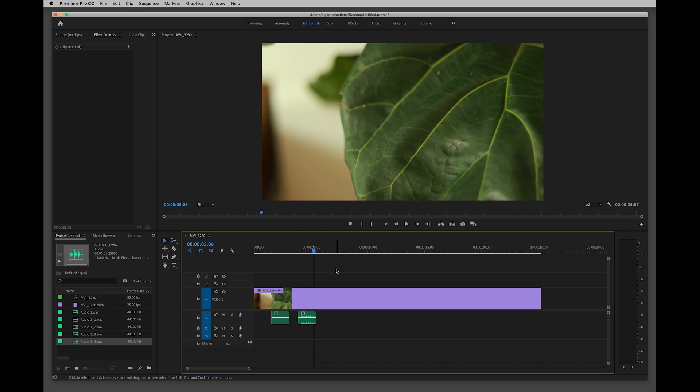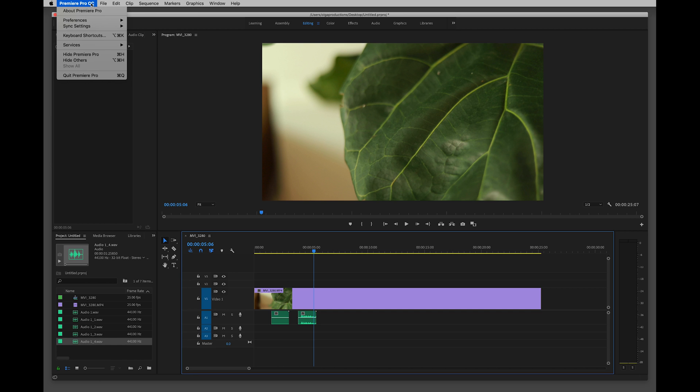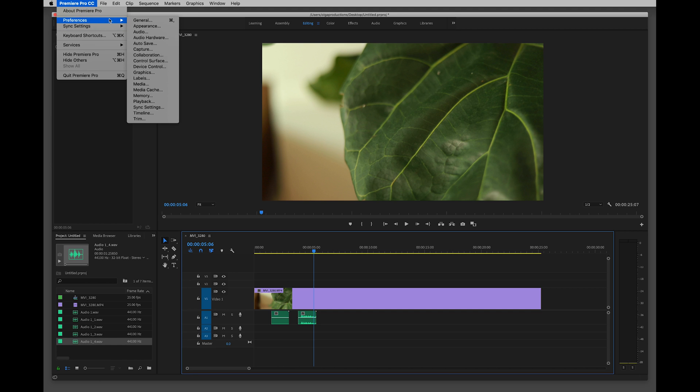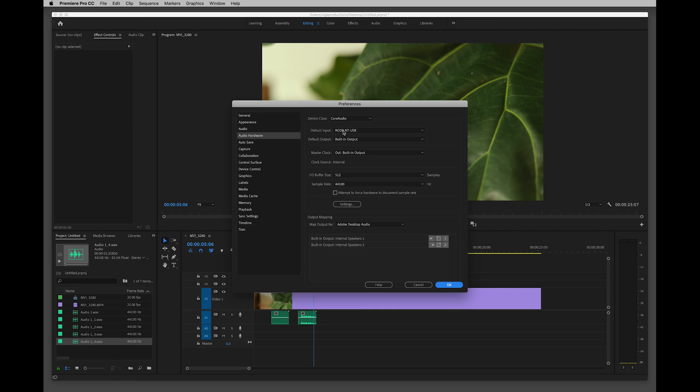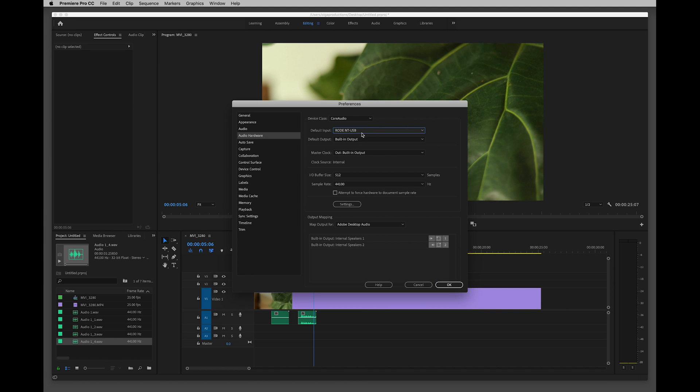One other thing: if that didn't fix it, just make sure that you go to Premiere Pro up the top, Settings, and Audio Hardware, and just double-check that your input here is correct. I'm using the Rode microphone, but you might be using the built-in microphone. Just make sure that microphone is correct.